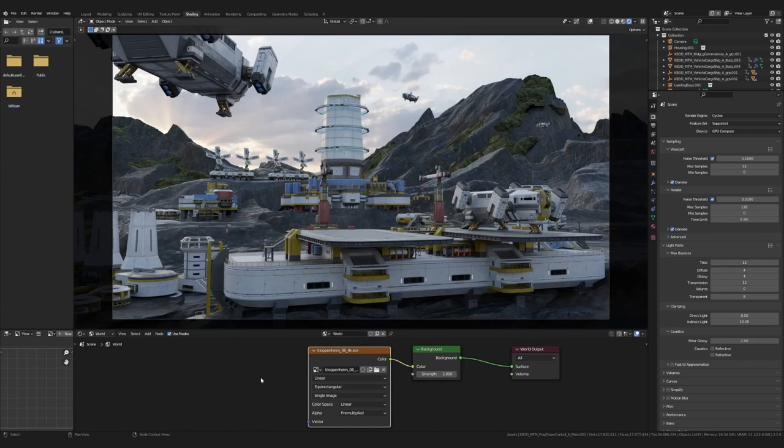And now everything starts looking really interesting. The light just falls onto the scene in a totally different way. The assets start looking real, like you could actually grab them.